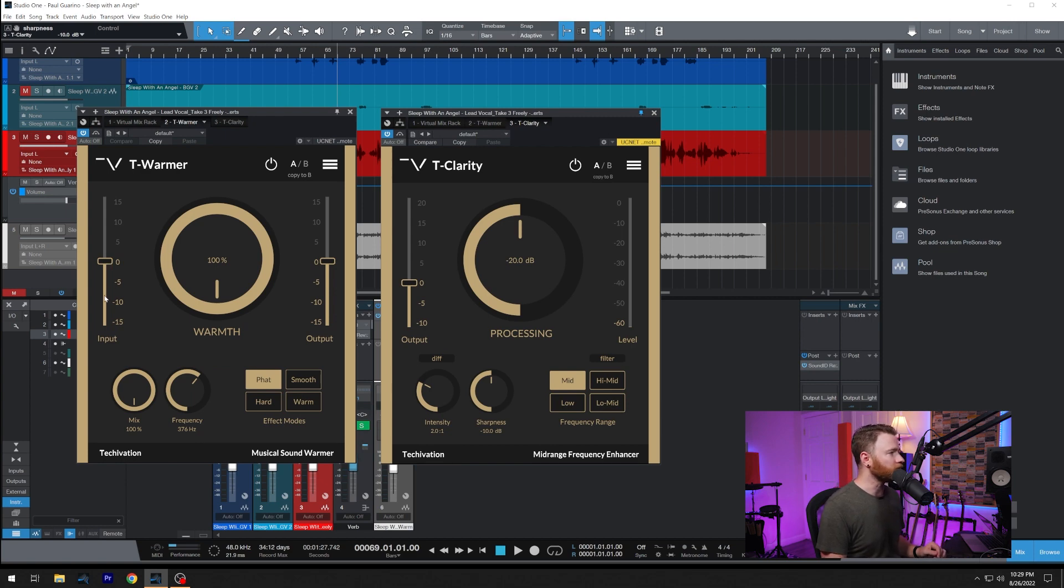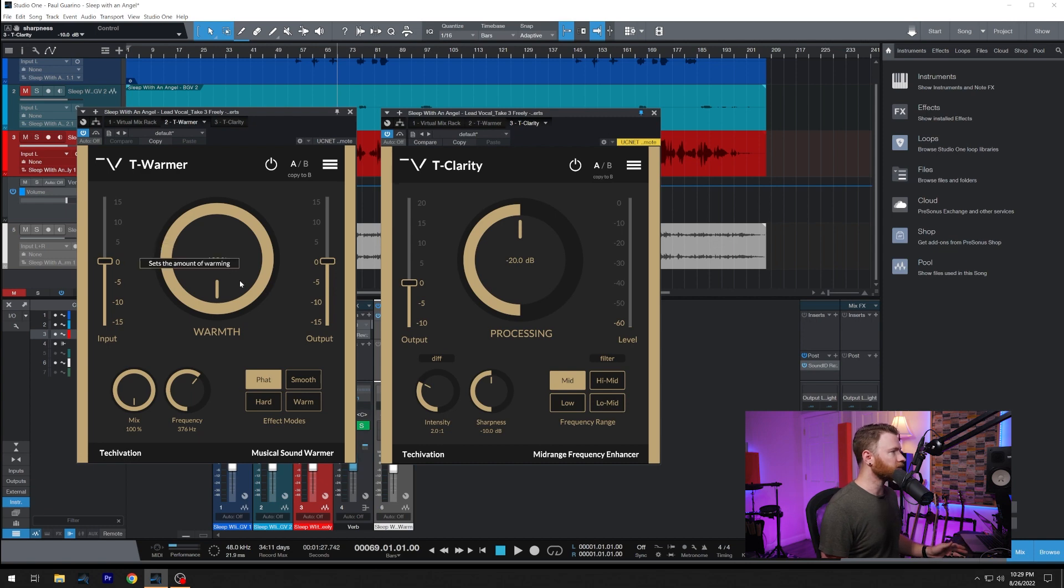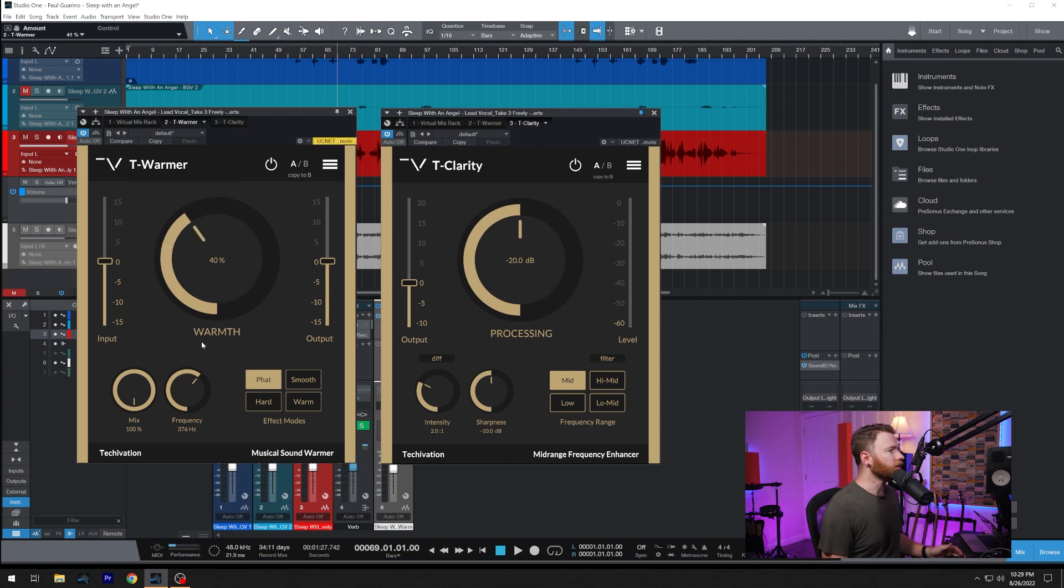Same thing like we see before. Input meter on the left with adjustments, output meter on the right. Big control in the center, and it's the amount of warming you're doing. So it's a percentage.